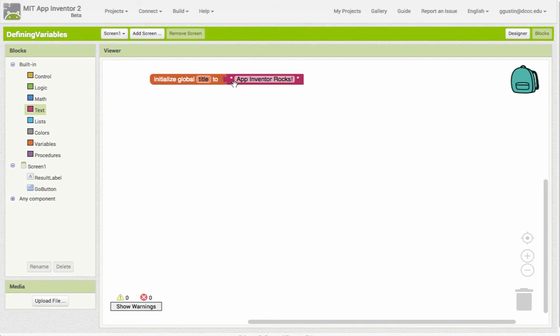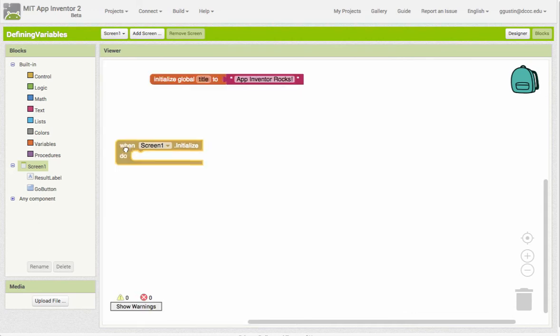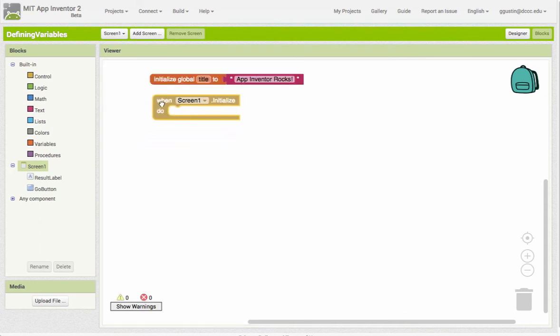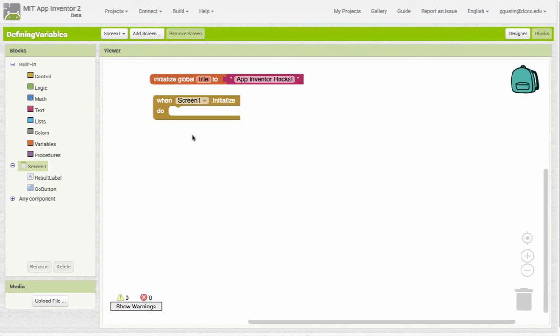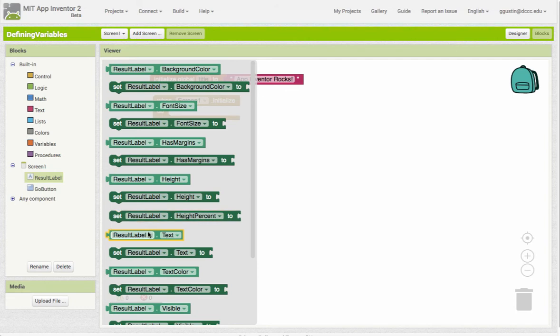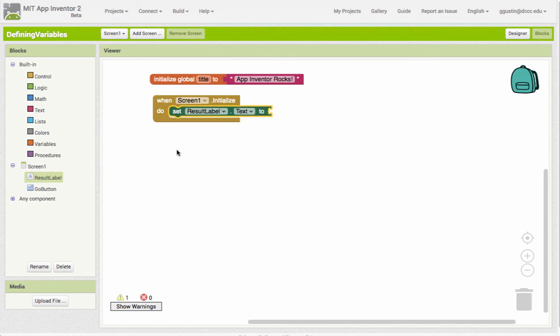So let's just do a basic example of using a variable in some of our code. I'm going to start out with screen one initialize - so when screen one is initialized, meaning it's going to load, I wanted to put my title into the result label. So I can come over here to result label and find a set block - set result label text to - and I want it to use the value of title, so I'm just going to hover over here and grab a get block.